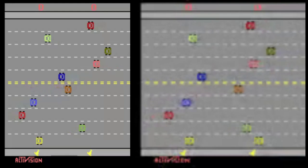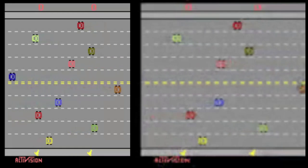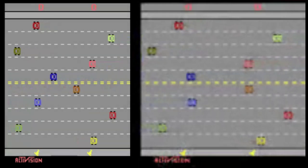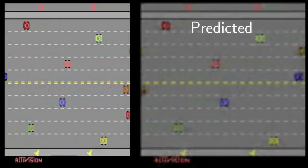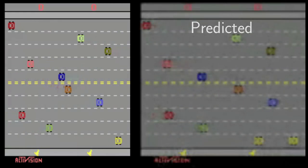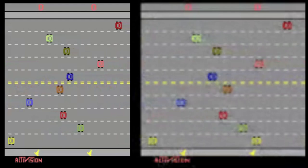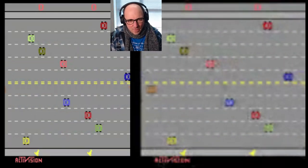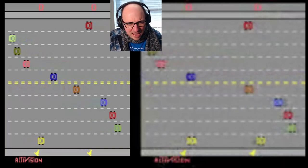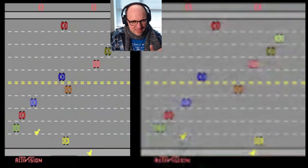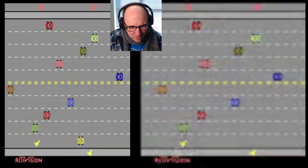Let's try that. We've got Freeway loaded. On the left-hand side of the screen you see the truth — the thing the Atari is actually displaying. On the right-hand side, you see the prediction: what the neural network is predicting the Atari screen should look like just based on the contents of its memory, after having played thousands of games of Freeway. I will attempt to play the game just by looking at the output of the neural network.